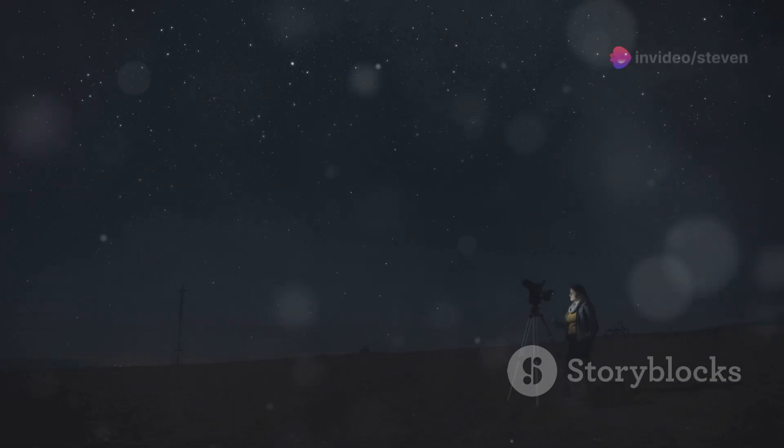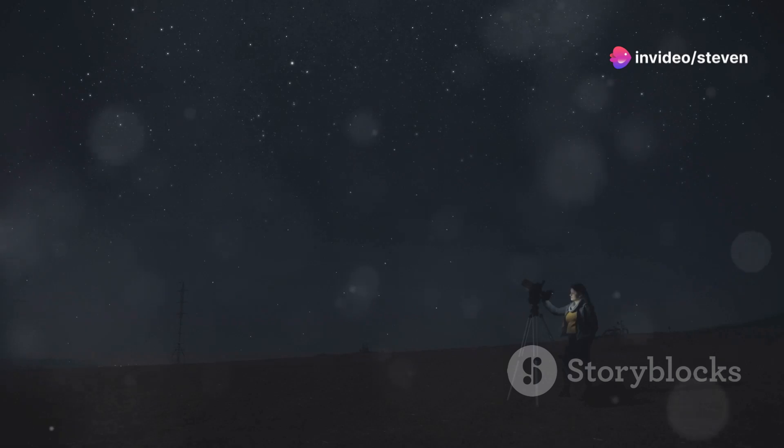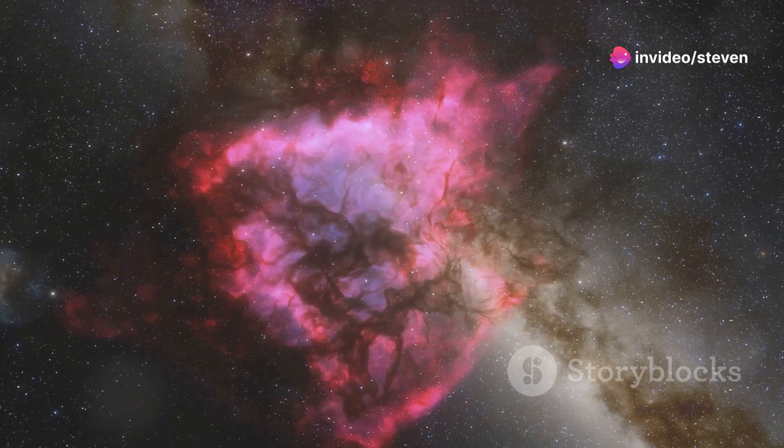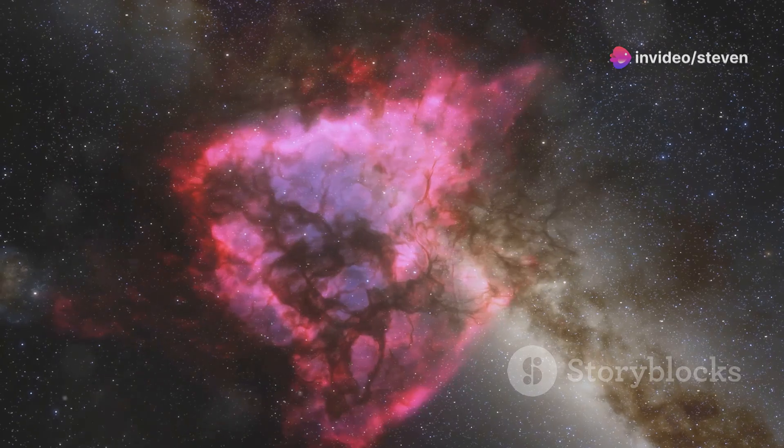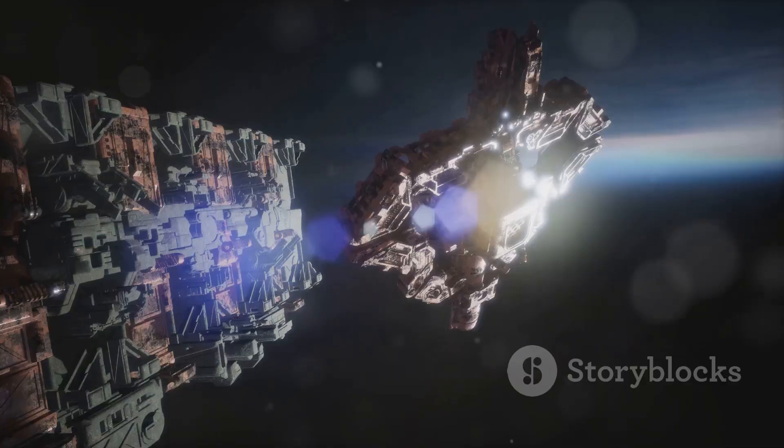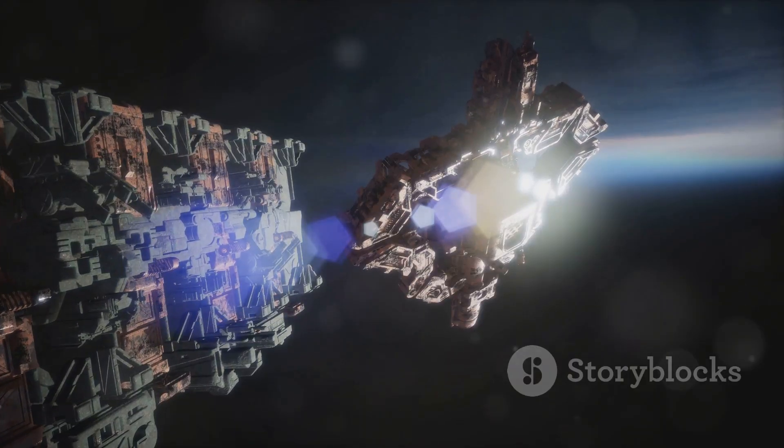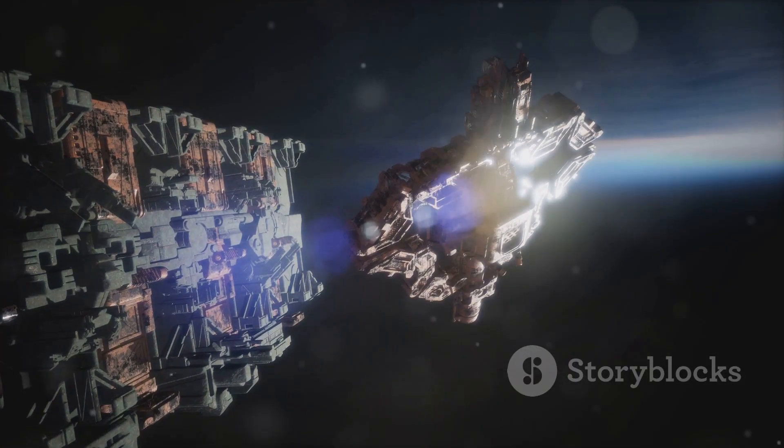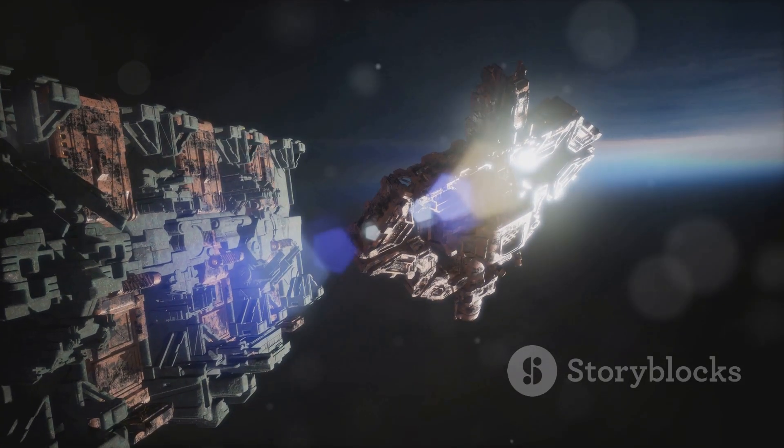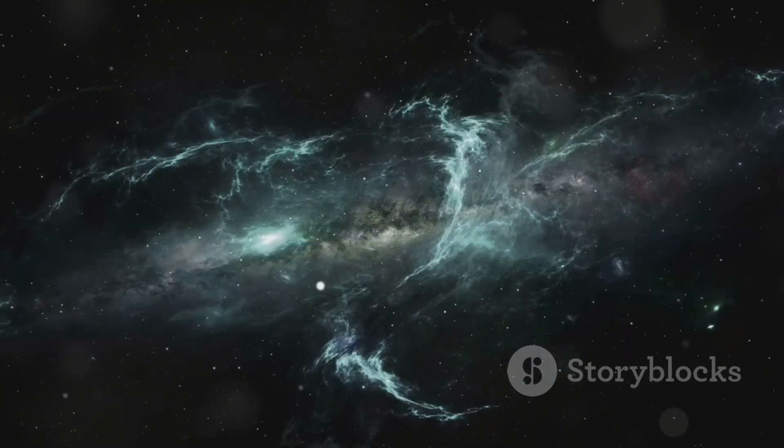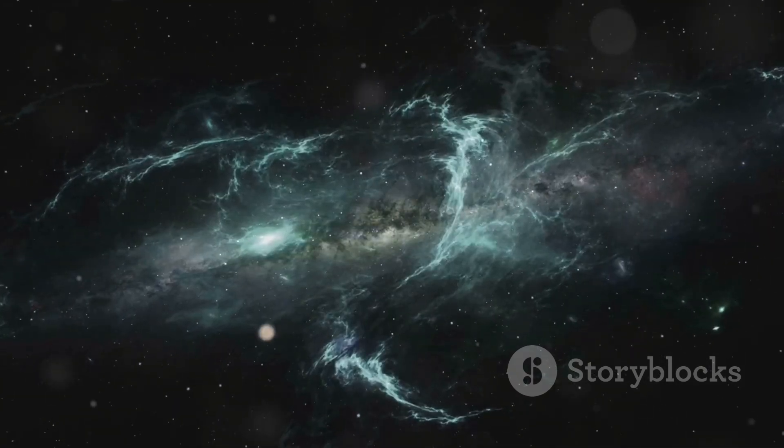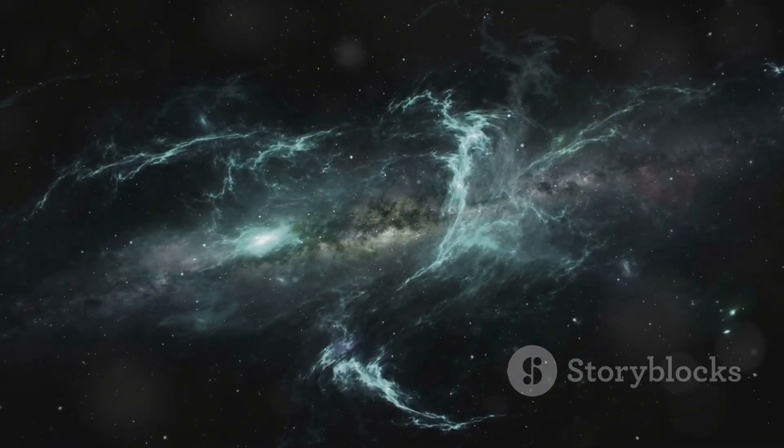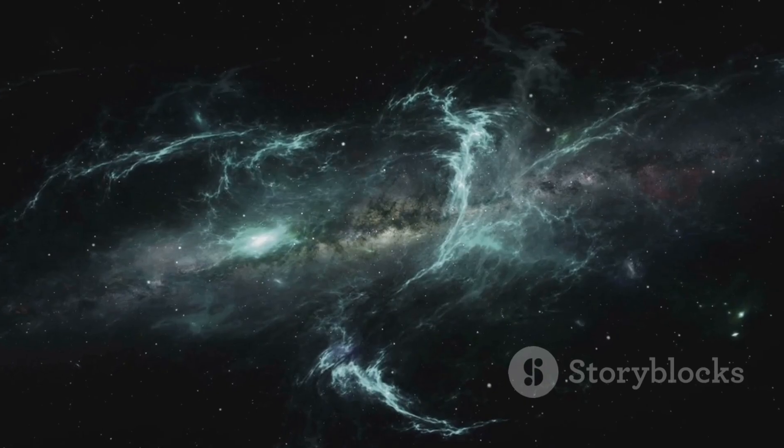The universe is vast and mysterious, full of secrets waiting to be revealed. So keep looking up at the stars, keep asking questions, and never stop exploring. The universe is out there waiting to be discovered. Who knows what other incredible discoveries await us in the vast expanse of space and time? The journey of cosmic exploration has just begun, and the future of astronomy is brighter than ever.